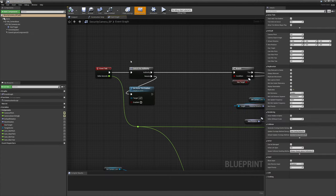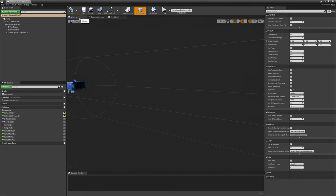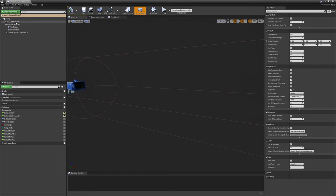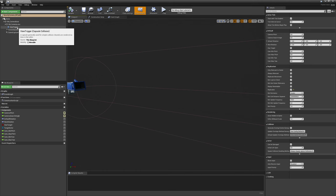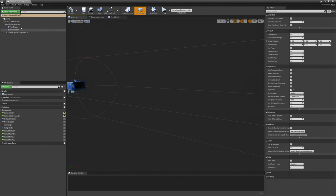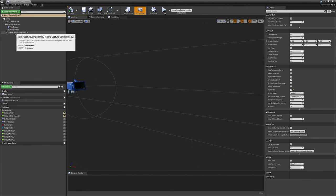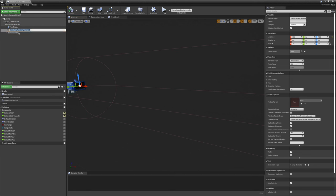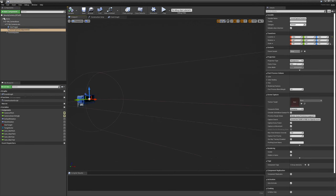Let's get the camera blueprint up. I renamed a few components so everything makes a little bit more sense. I have the camera base mesh, the camera lens, and I renamed the view trigger as well. You want to make sure that you attach the capture component to the camera lens and not to the base — that was a mistake on my side. Now it will actually rotate with the lens of the camera.